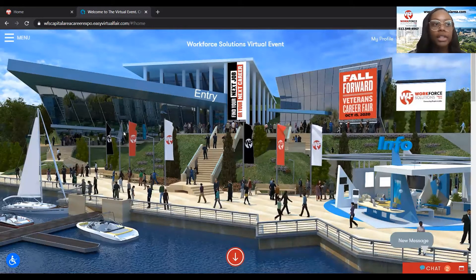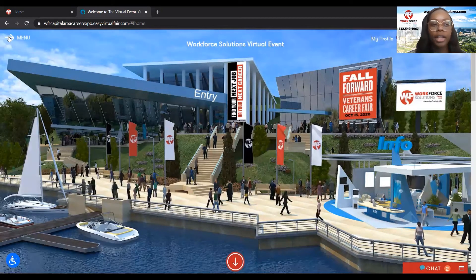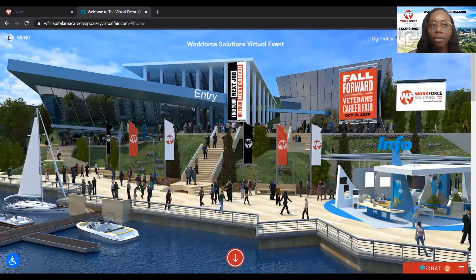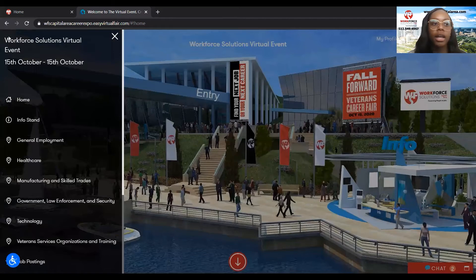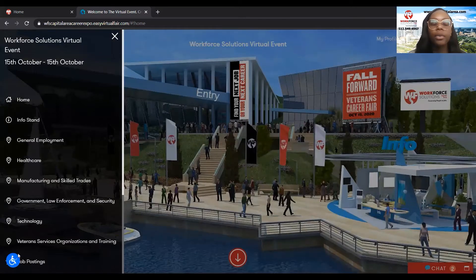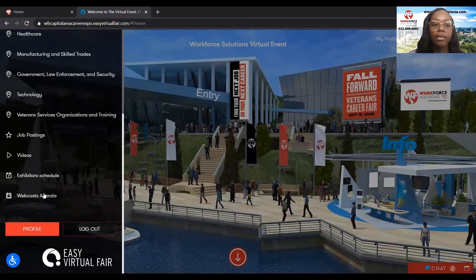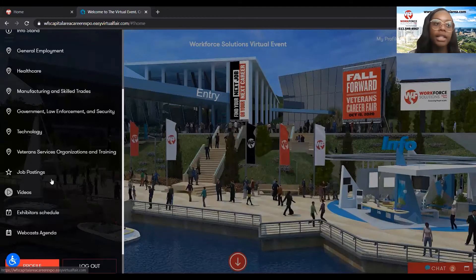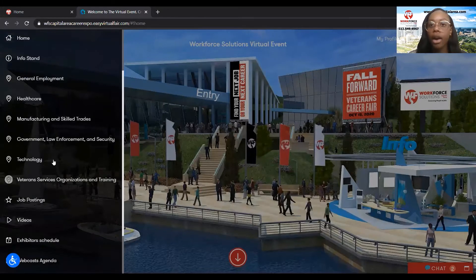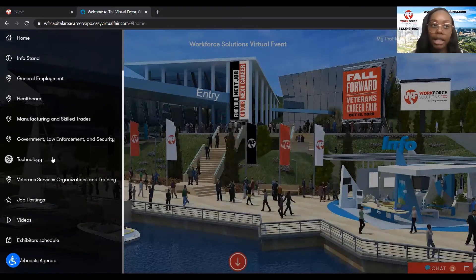So if we go over here to the left and click on the menu button, here we're able to see all the different types of events that are happening within this fair.